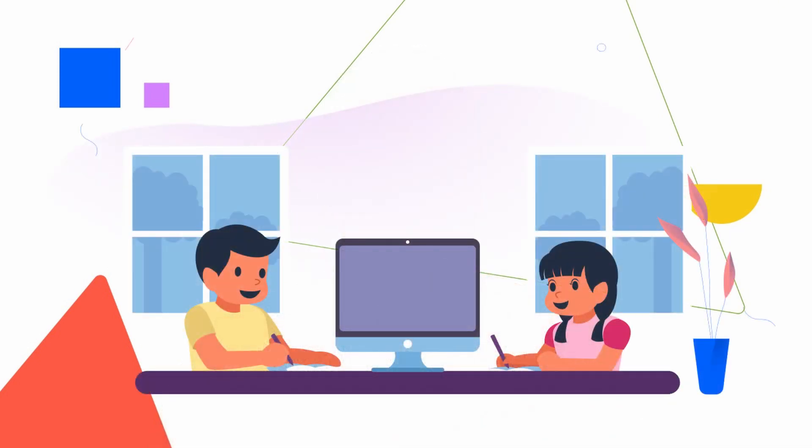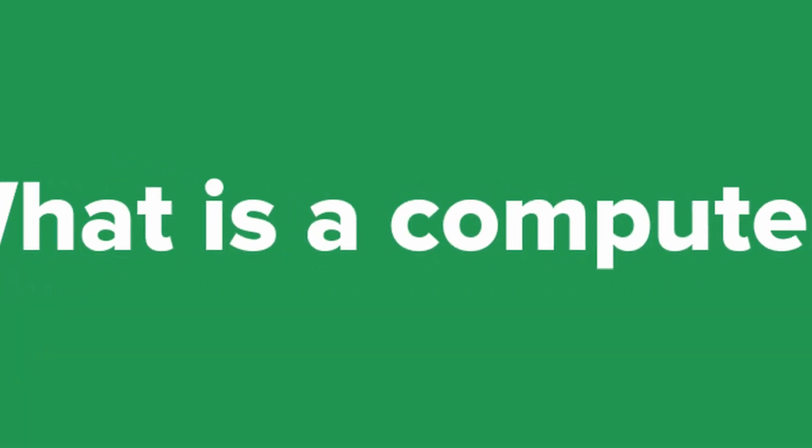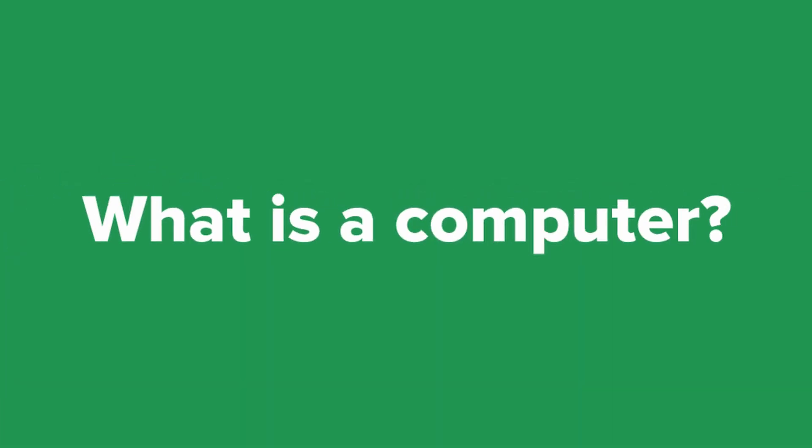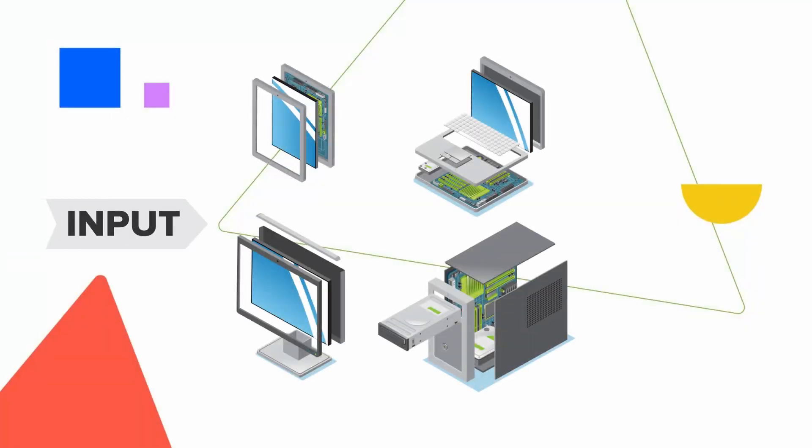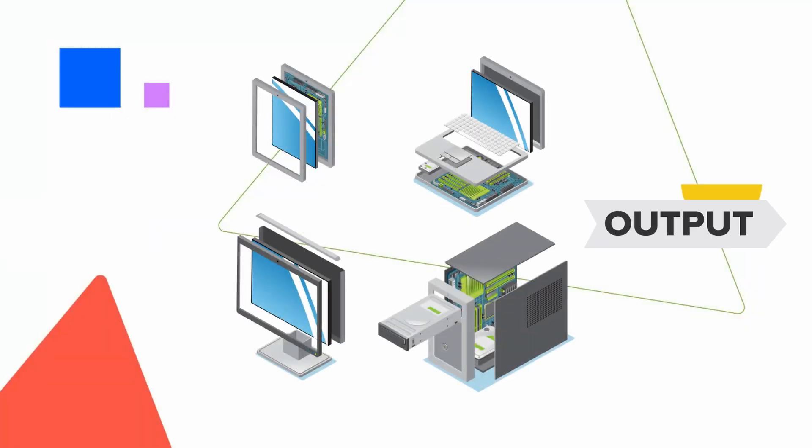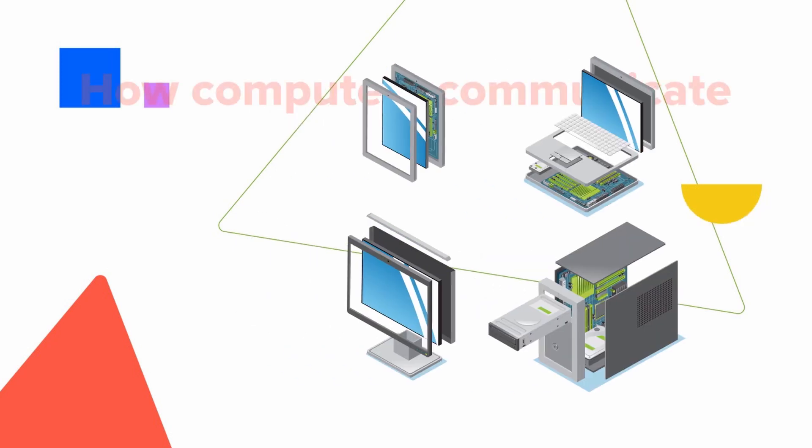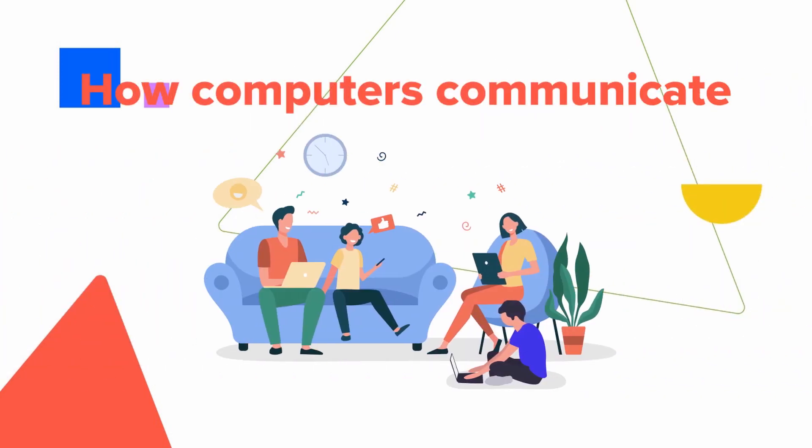Hello aspiring coders! Excited to learn about coding today? Let's get started. To start with, let's first understand computers and their language. A computer is an electronic device that takes information as input and gives us the output.